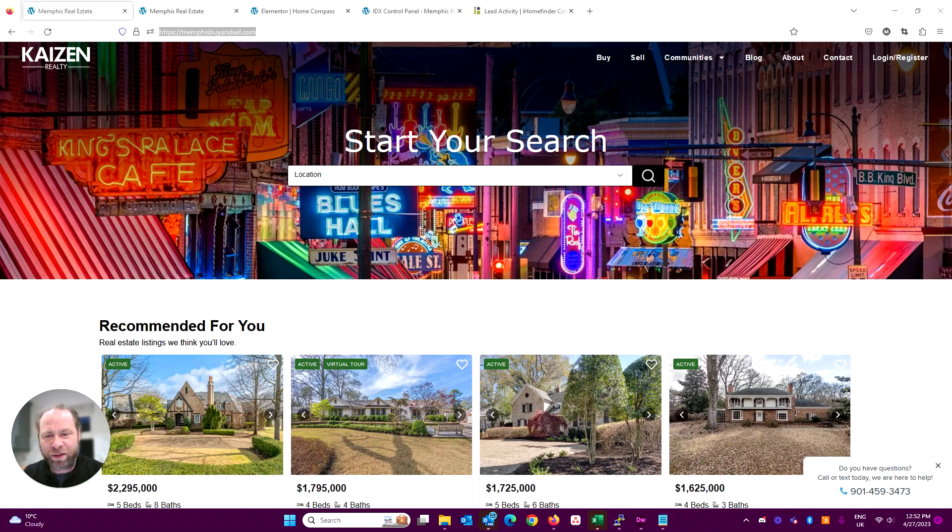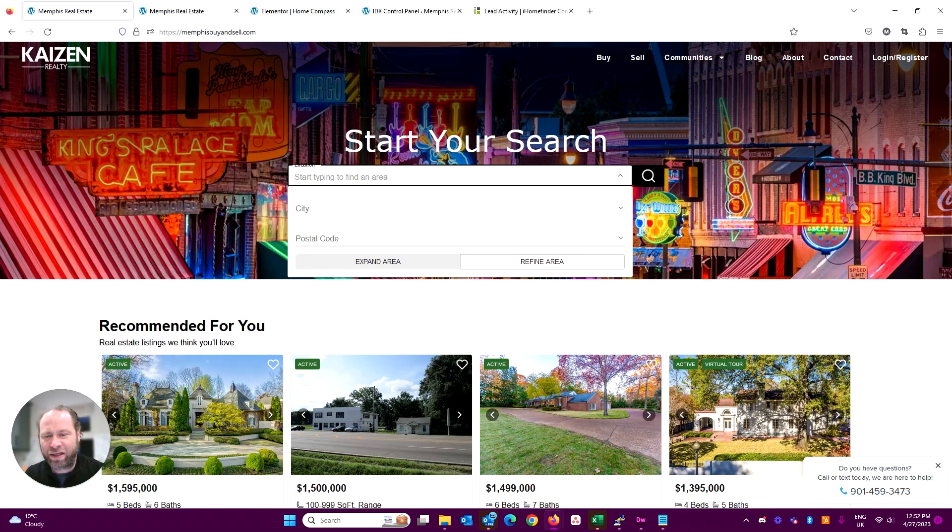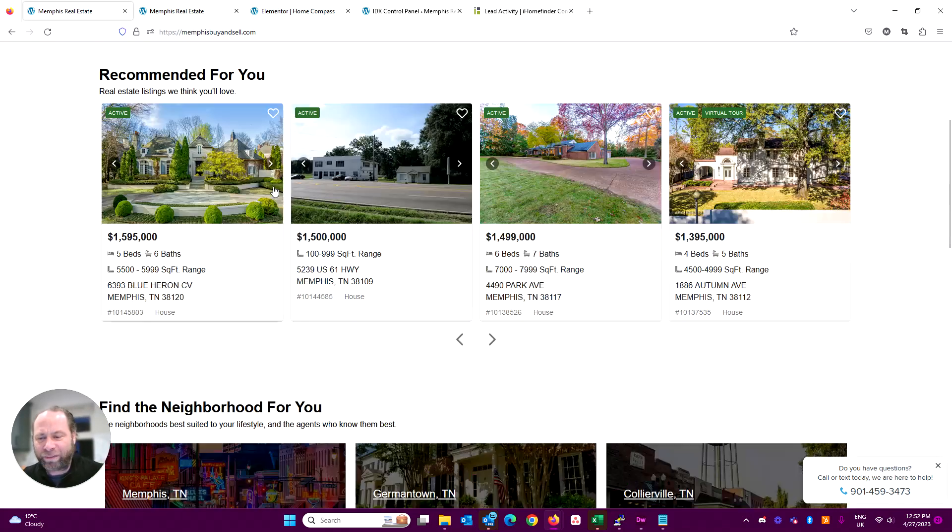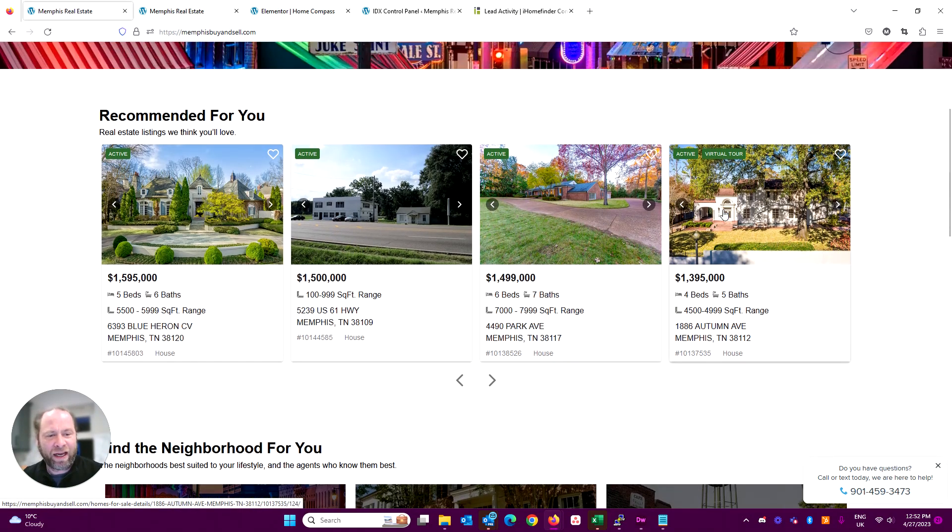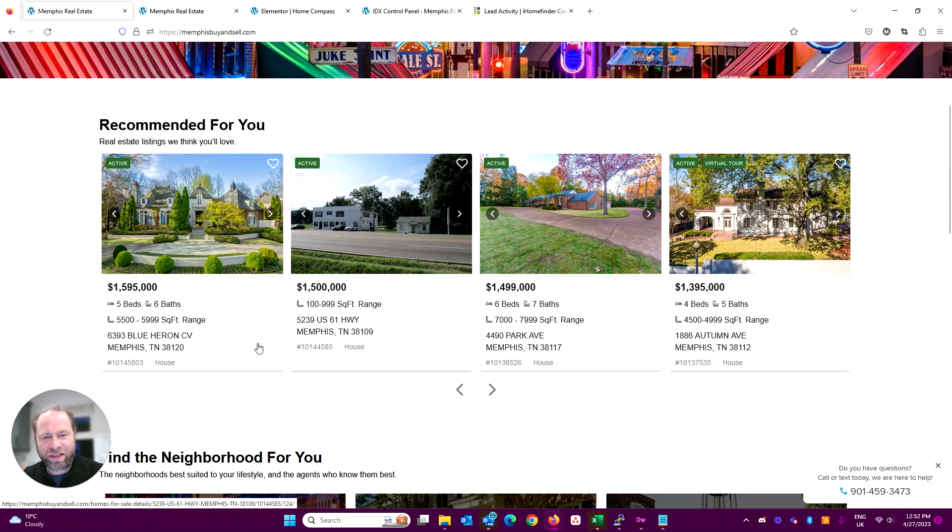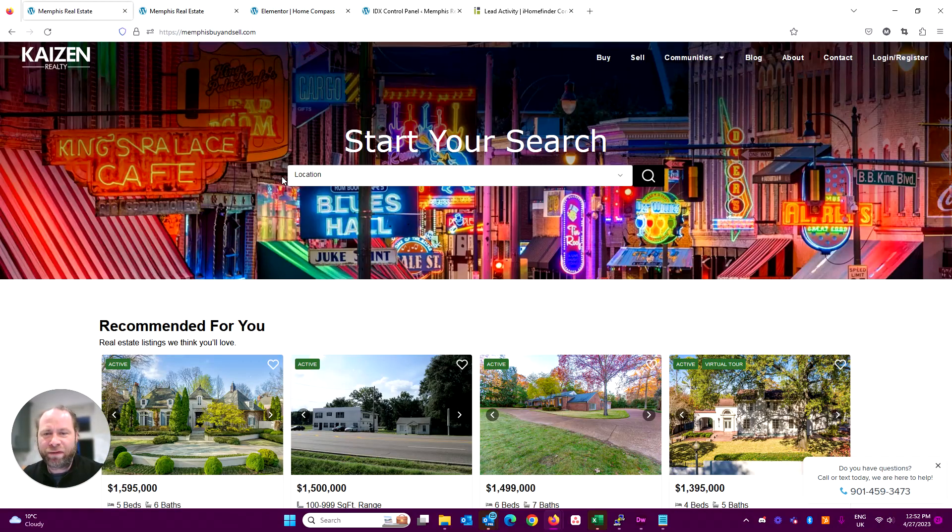Got a search box in the middle, big picture in the background, good place to start, and then property listings here. This is just basically a saved search within IDX. So let's take a look, first of all, at Elementor.